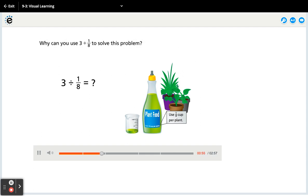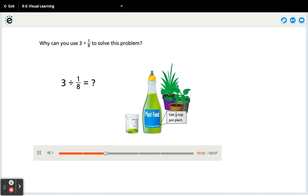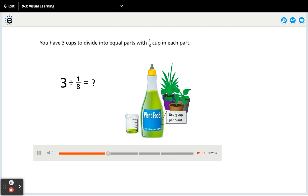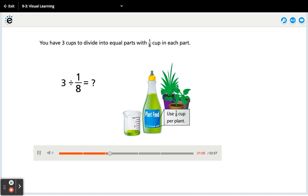Why can you use three divided by one-eighth to solve this problem? Because you have three cups to divide into equal parts with one-eighth cup in each part.